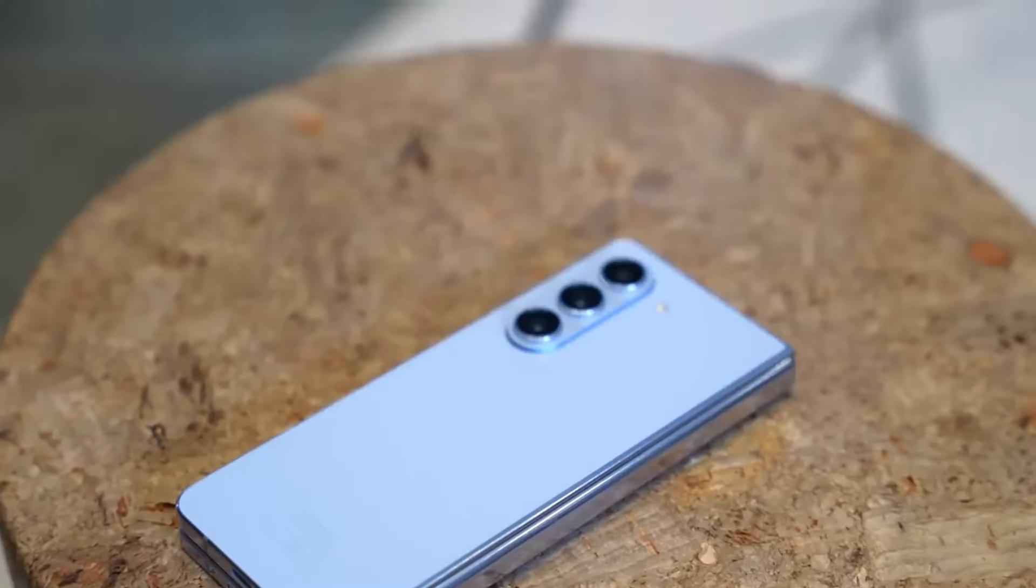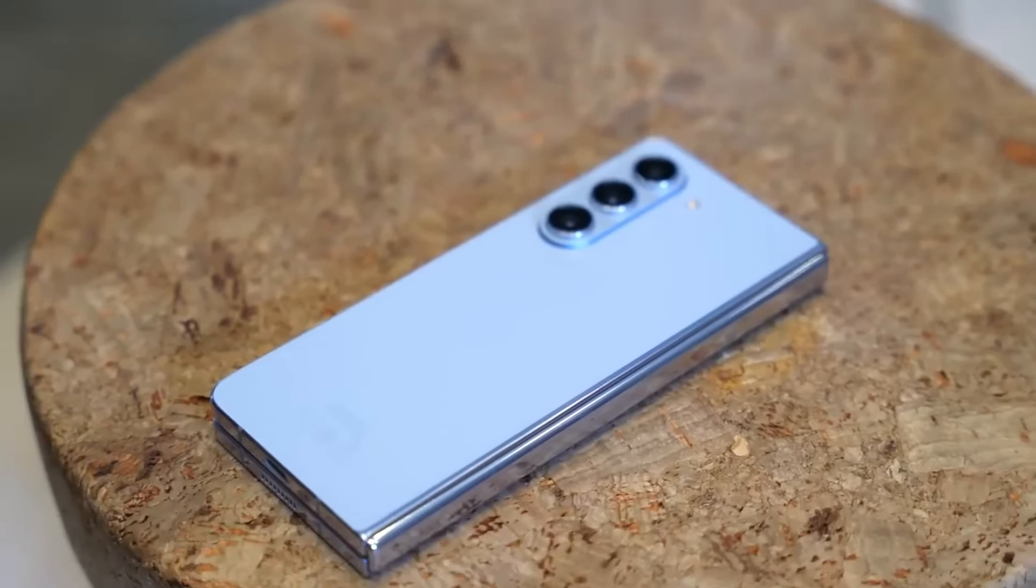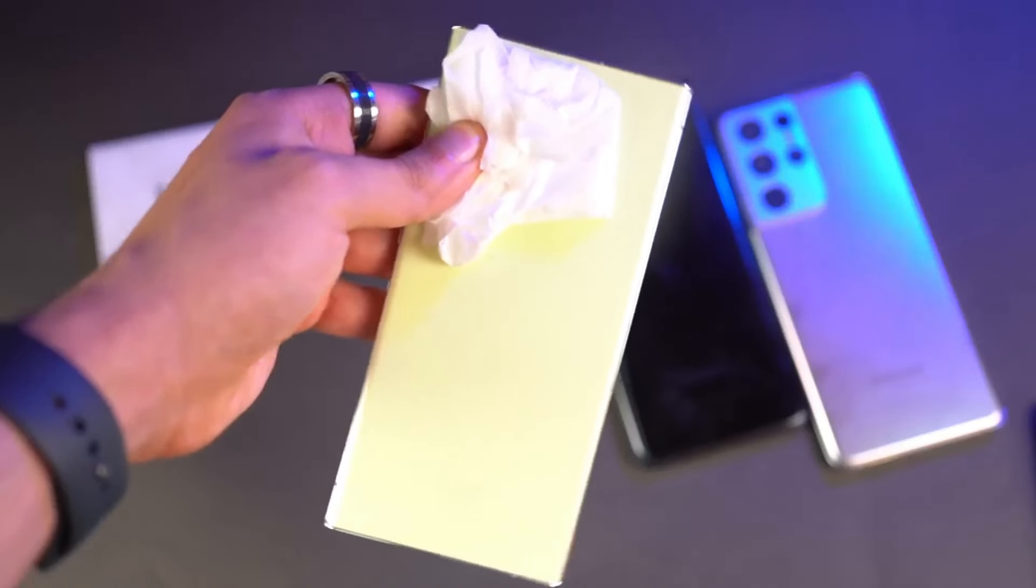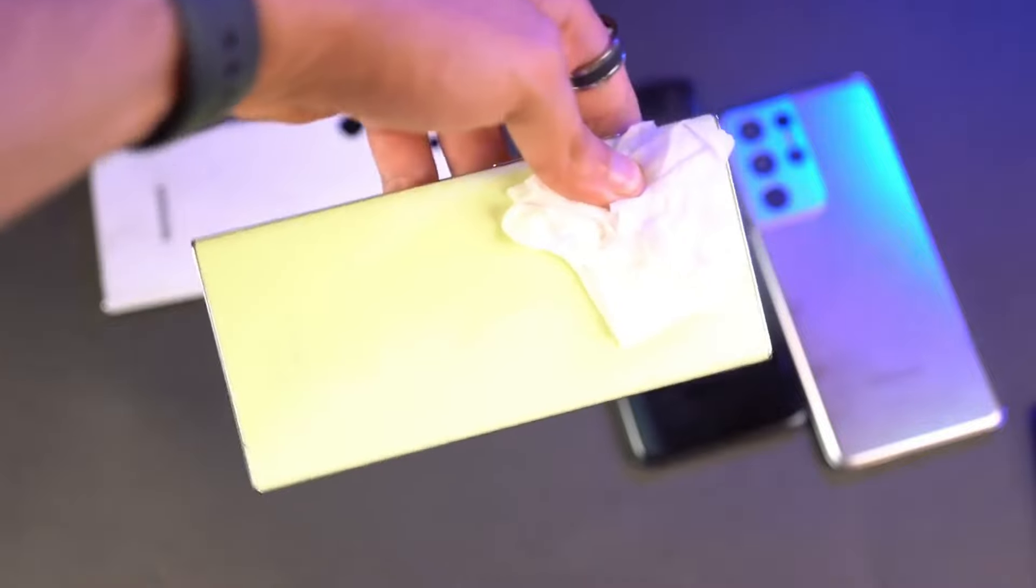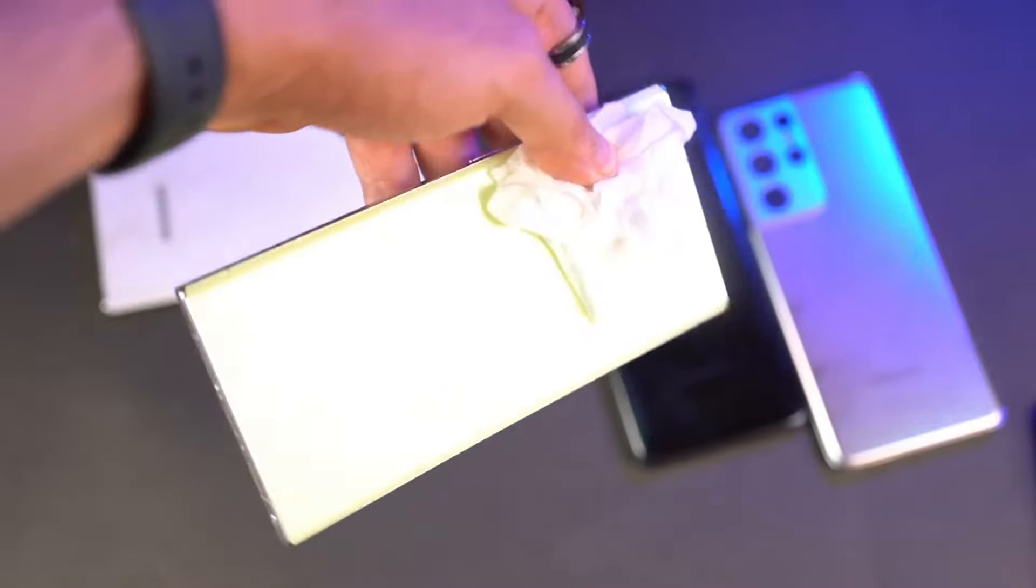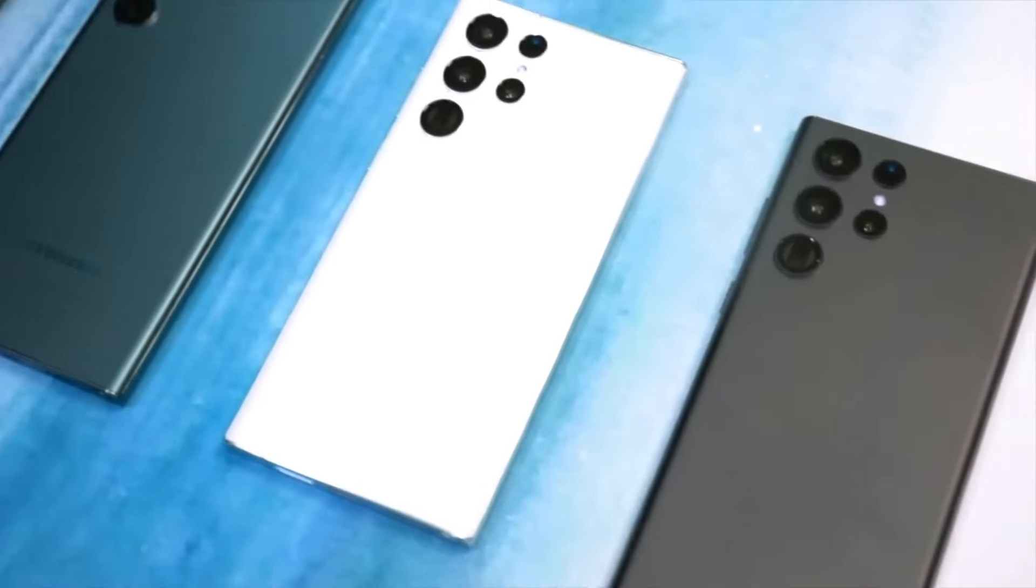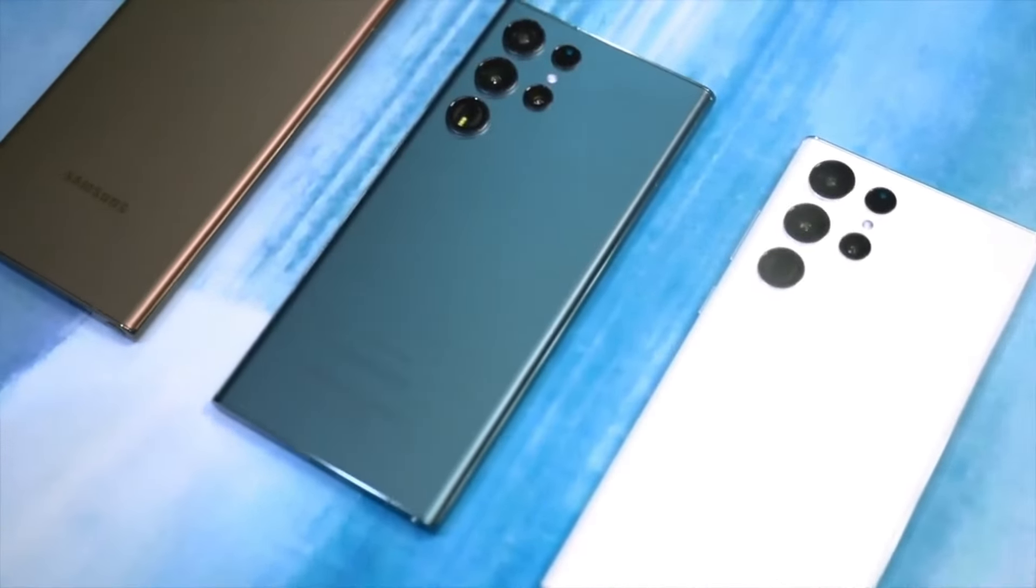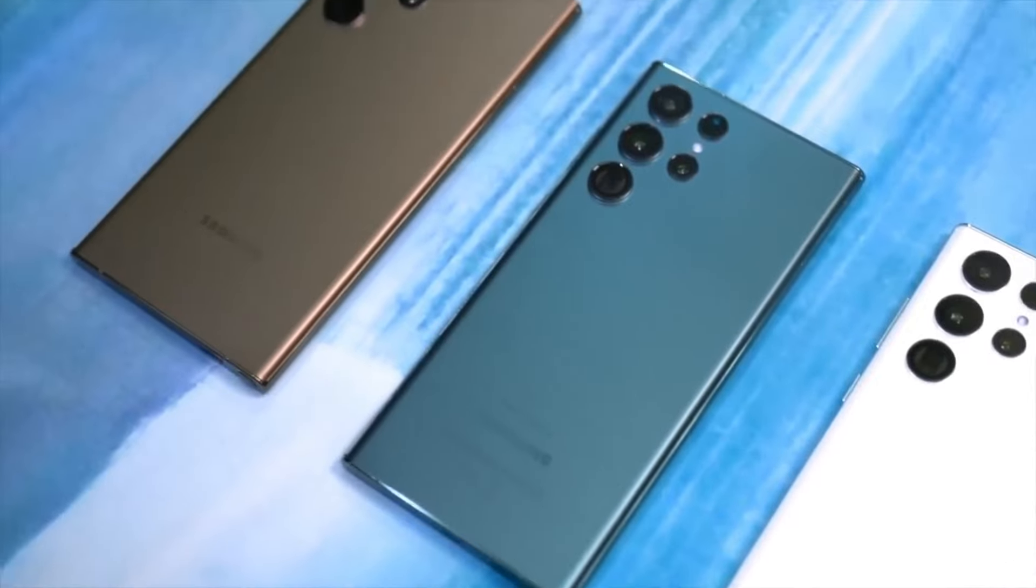The impending launch of the Samsung Galaxy S24 series is generating immense excitement, and leaks are already giving us a sneak peek into what to expect from these devices. The latest leak reveals some interesting details about the lineup.